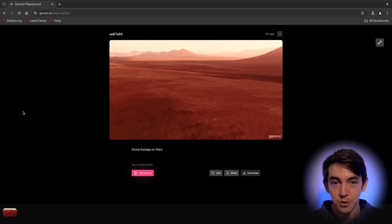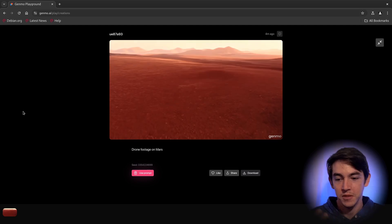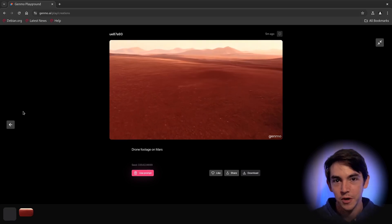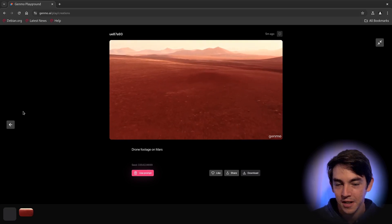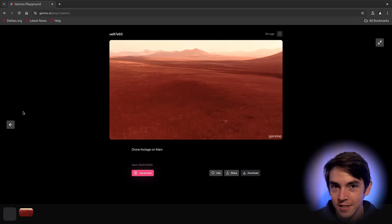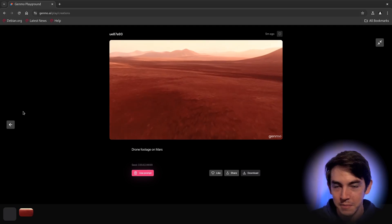Imagine in the future if you could just continue to prompt this, be like, okay, now add a rover, or add aliens or Martians. This is gonna be amazing.